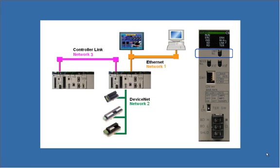In this video, I will demonstrate creating and downloading a FINS routing table to an OMRON PLC. The purpose of a routing table is to assign FINS network numbers to the network modules on a PLC backplane. These network modules could be Ethernet, Ethernet IP, ControllerLink, DeviceNet, or other network modules that use the FINS protocol.